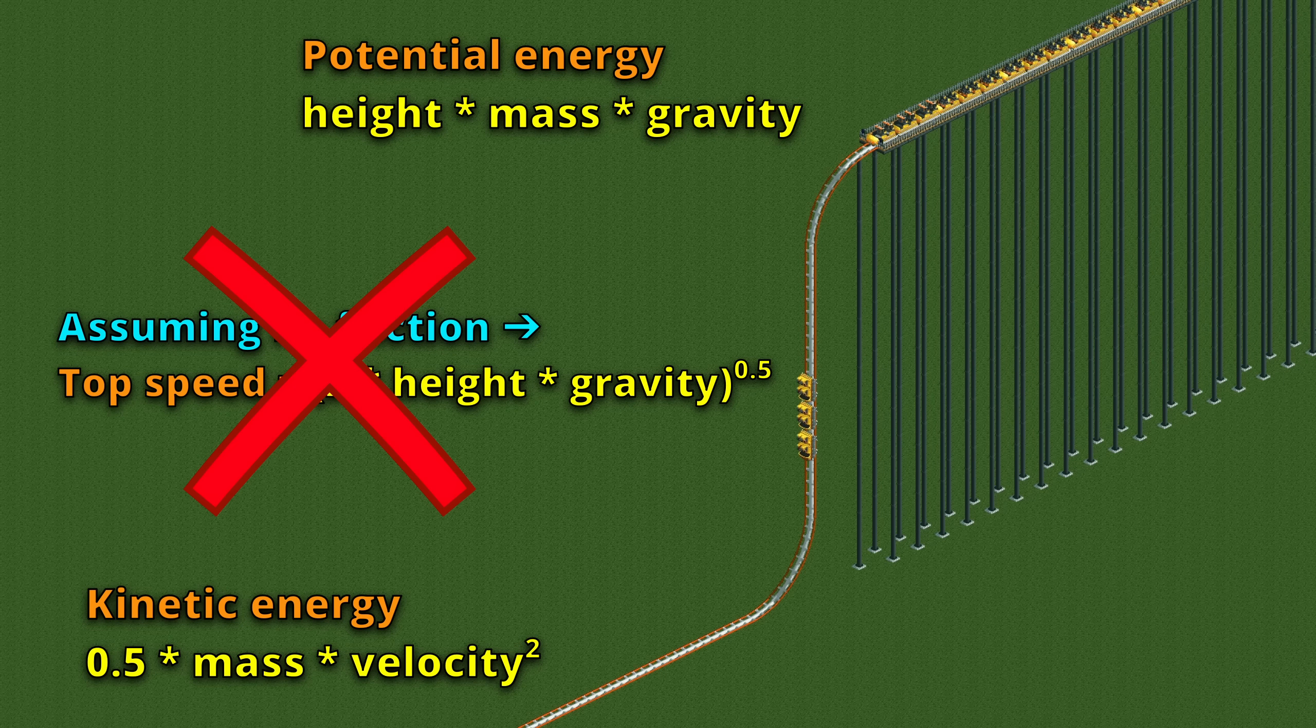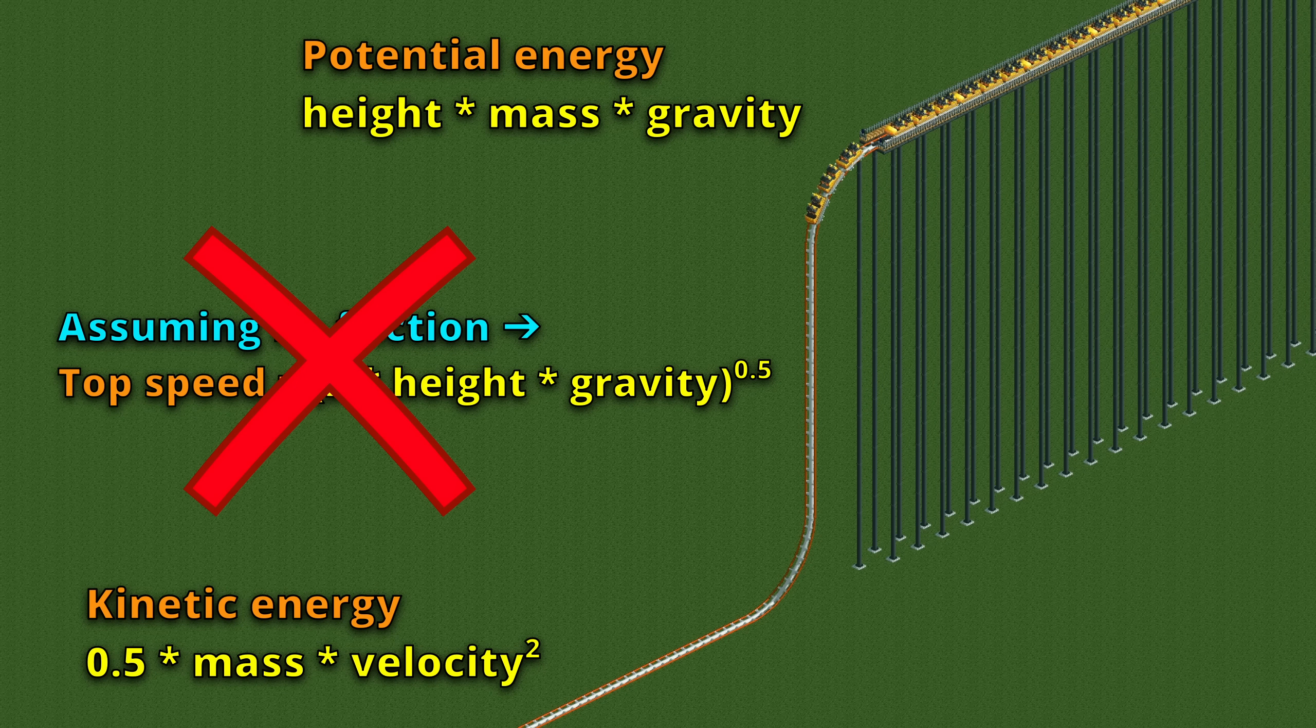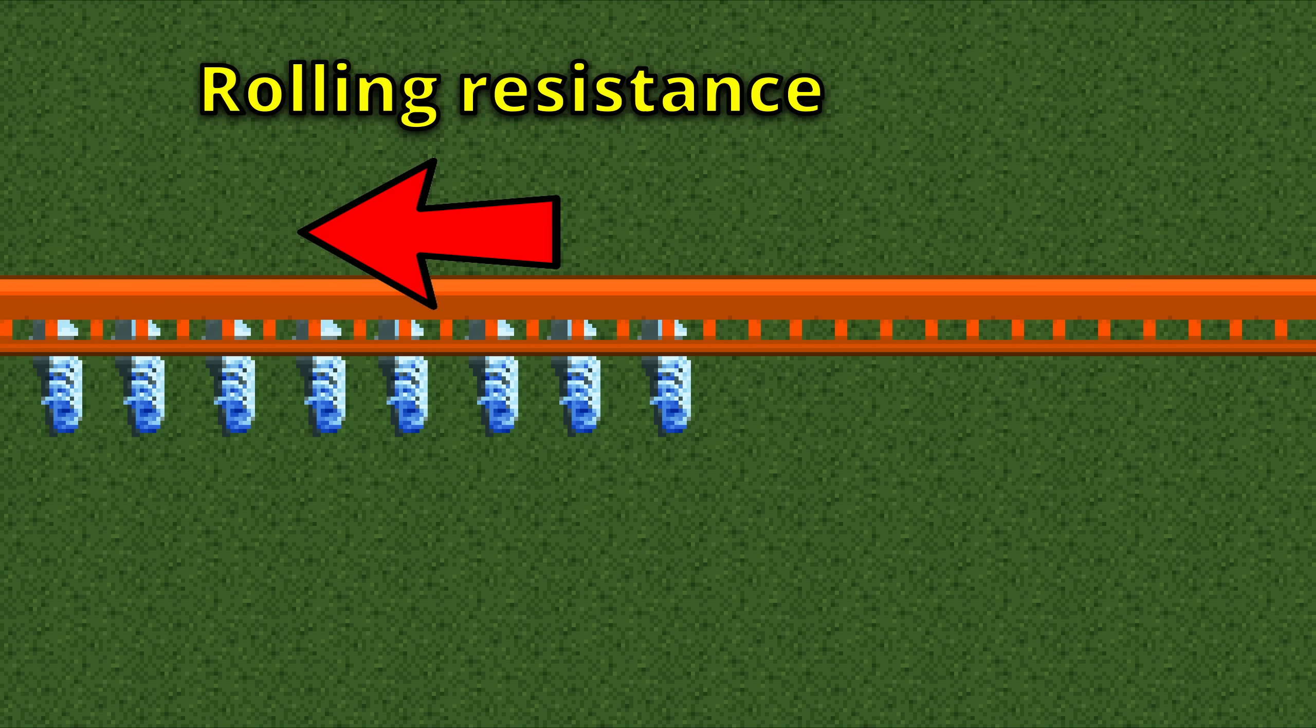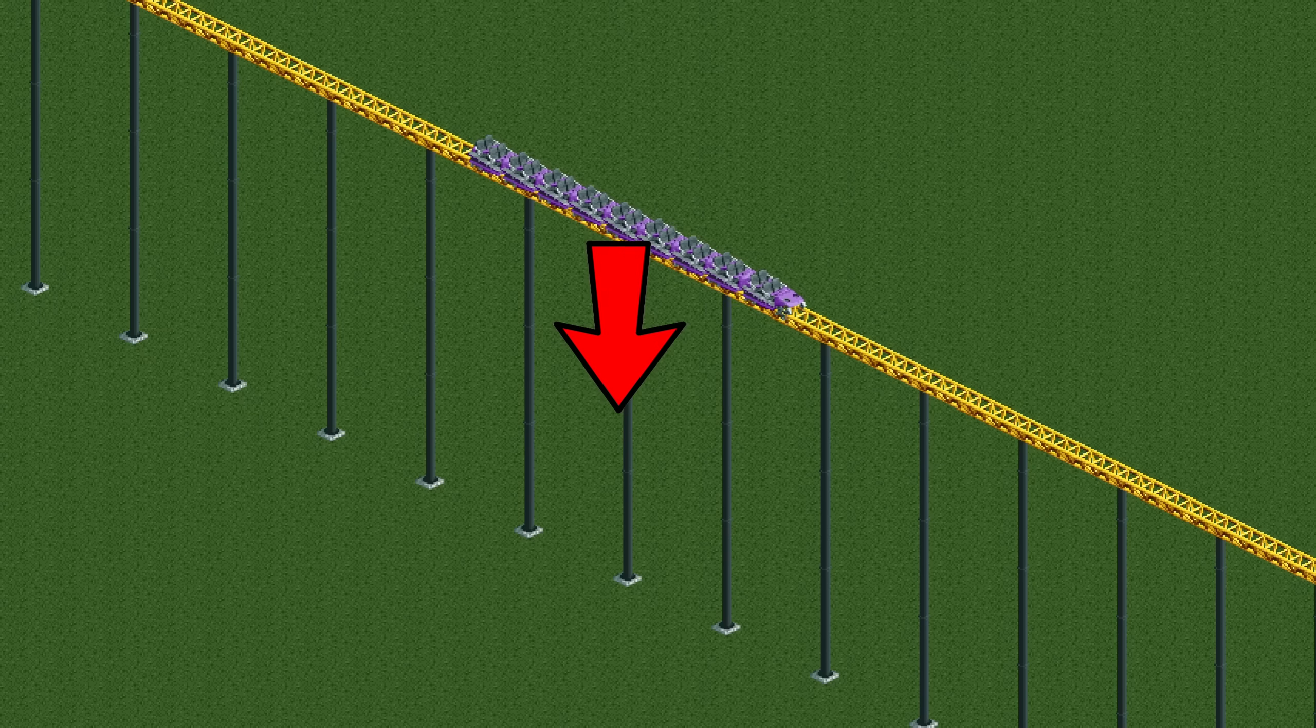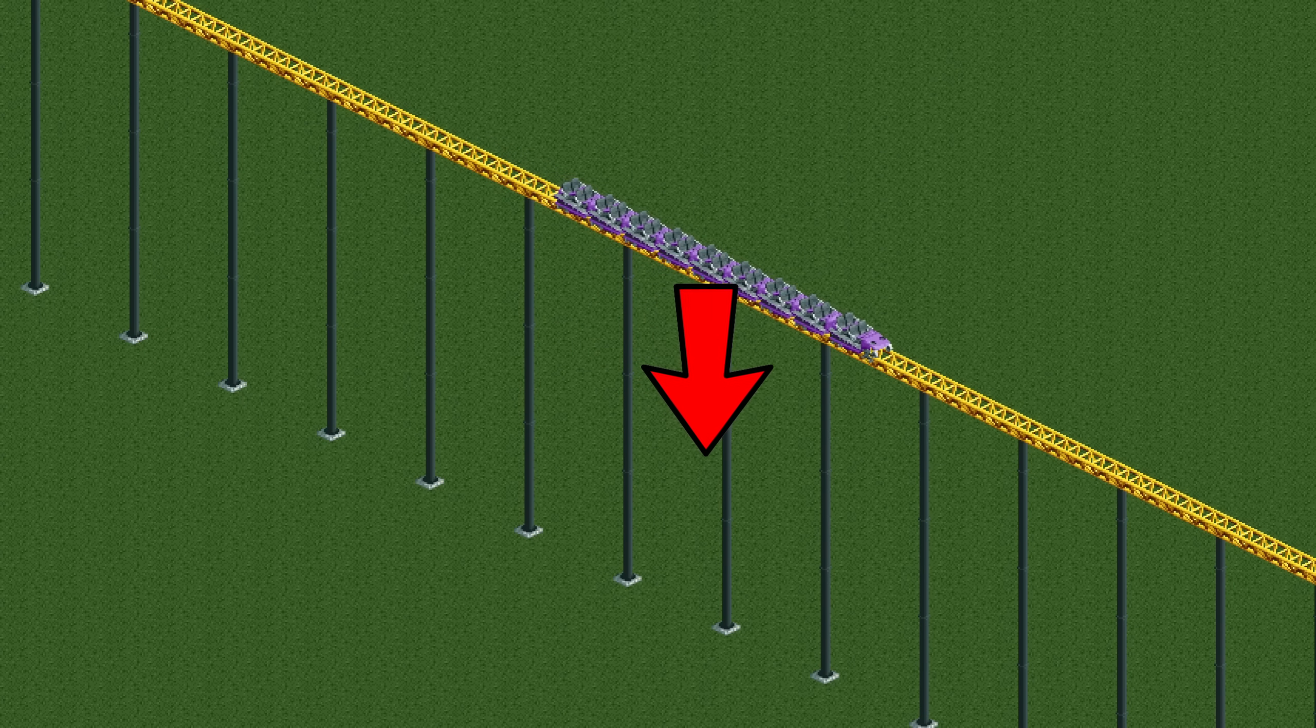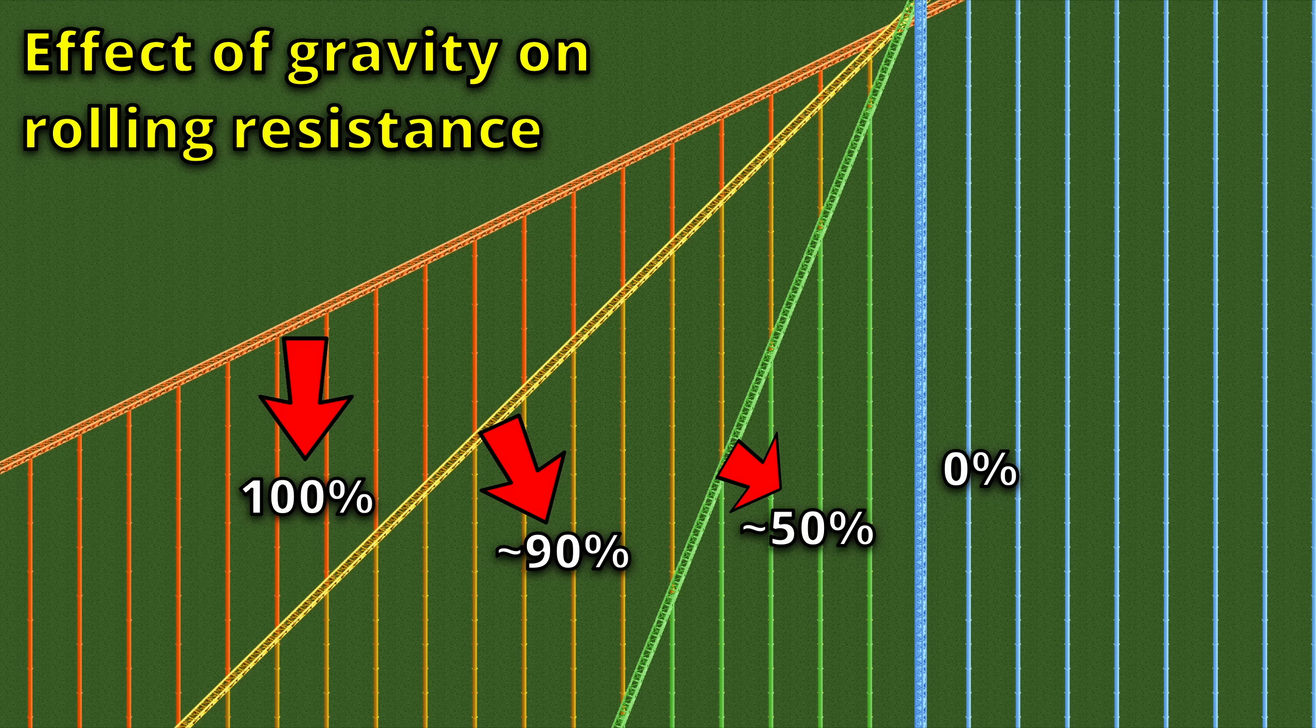But unfortunately we live in a world and a game where we do lose some energy through friction. There is rolling resistance from the track and air resistance from the air here. On a horizontal track, gravity pulls the weight of the train down onto the track, giving a lot of rolling resistance. As the track goes down steeper and steeper, this effect becomes weaker and weaker until the influence of gravity on the rolling resistance is entirely gone when the track is vertical.